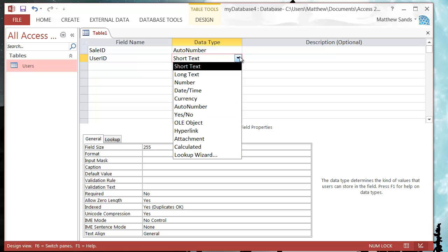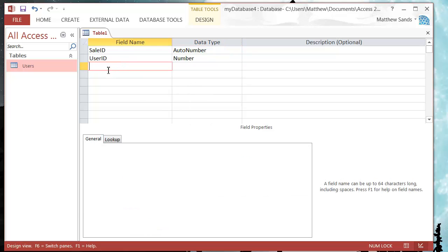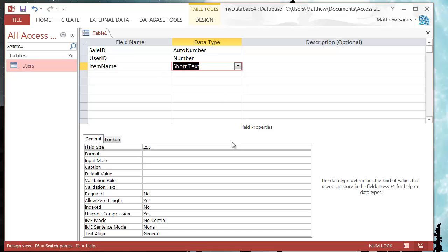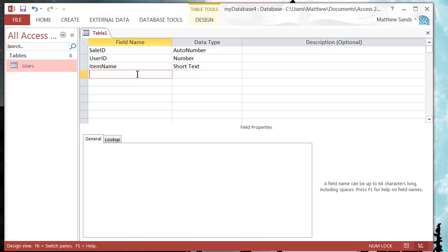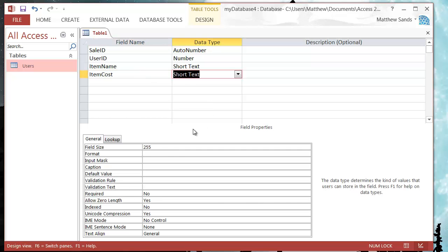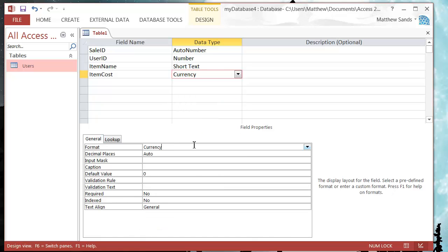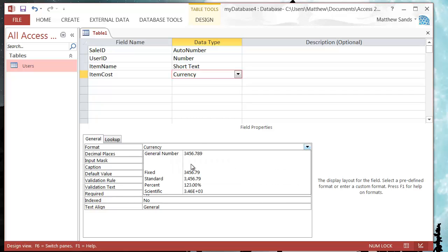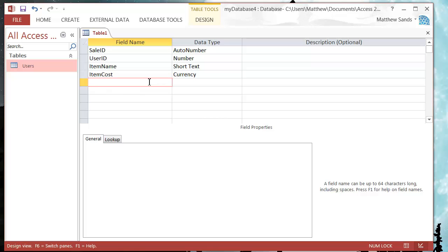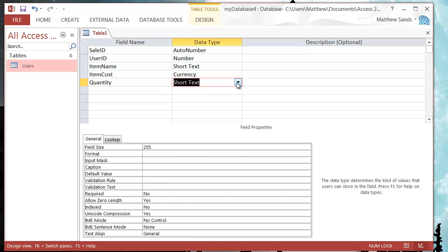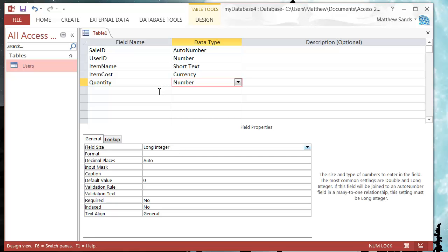My user ID I've already set before so it needs to be a long integer. I'm then going to have the item name which will be a short text no longer than 64, and then I'm going to have the item cost which again will be currency. We want our currency, I'm going to do mine in pounds, and then let's just have a quantity as well. We want this to be a number and we'll have that as a long integer.